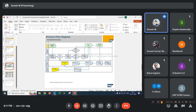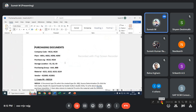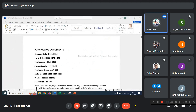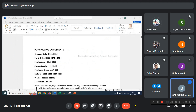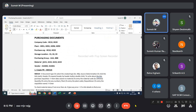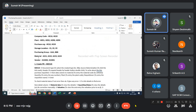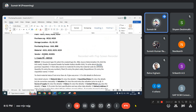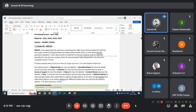Next, the purchasing document. I have prepared one purchasing document: company code, plant, purchase organization, storage location, purchasing groups, then material — I have prepared four materials — then vendor — I have prepared two vendors. This is the purchase application.